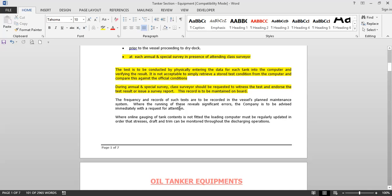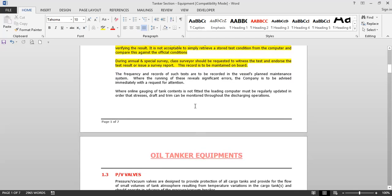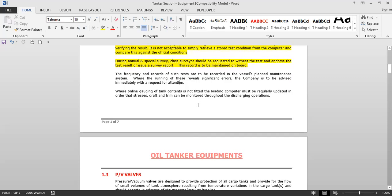During annual and special survey, the class surveyor should be requested to witness the test and endorse the test results or issue a survey report. This record is to be maintained on board. The frequency and records of such tests are to be recorded on the vessel's planned maintenance system. Where running of these tests reveals significant errors, the company is to be advised immediately.